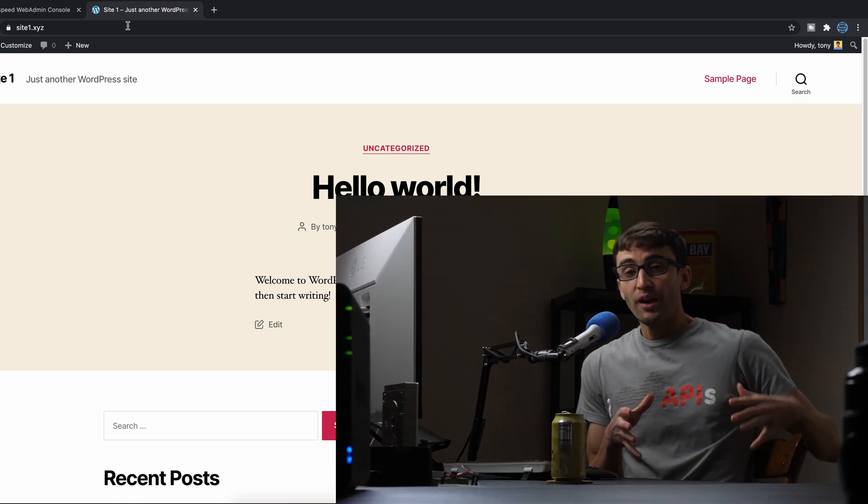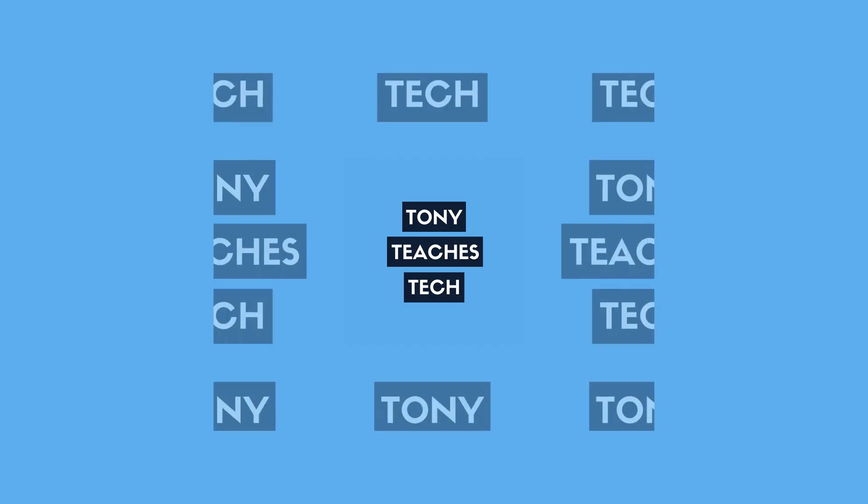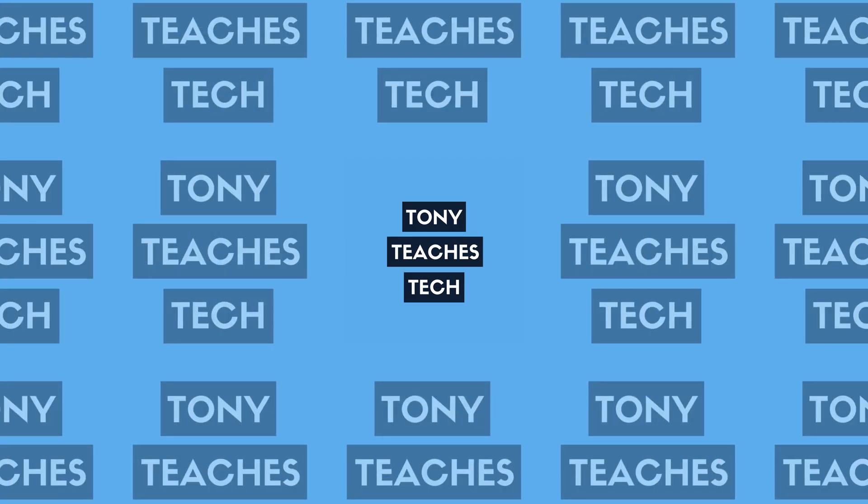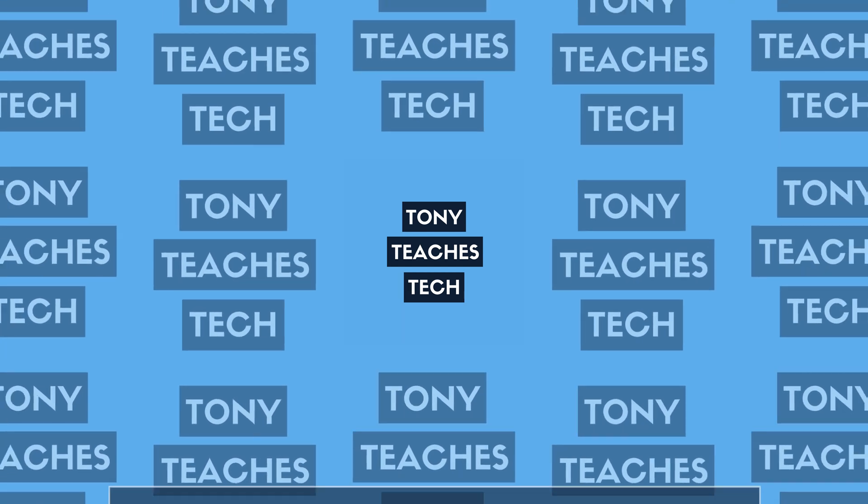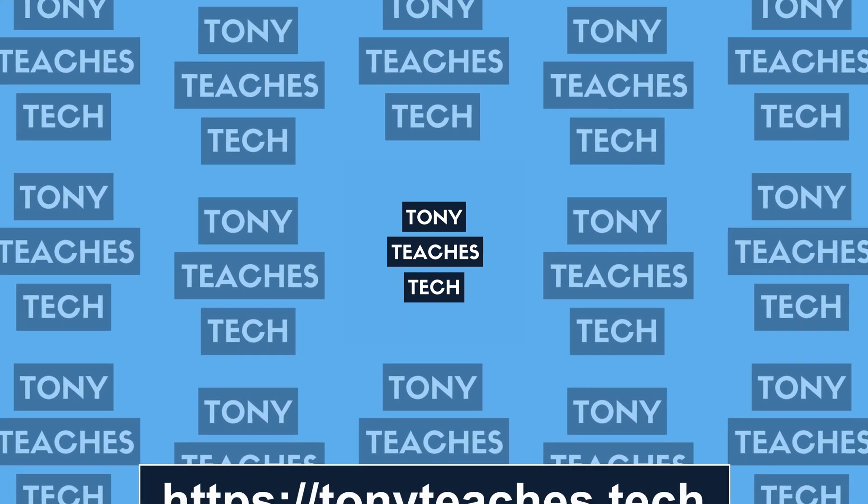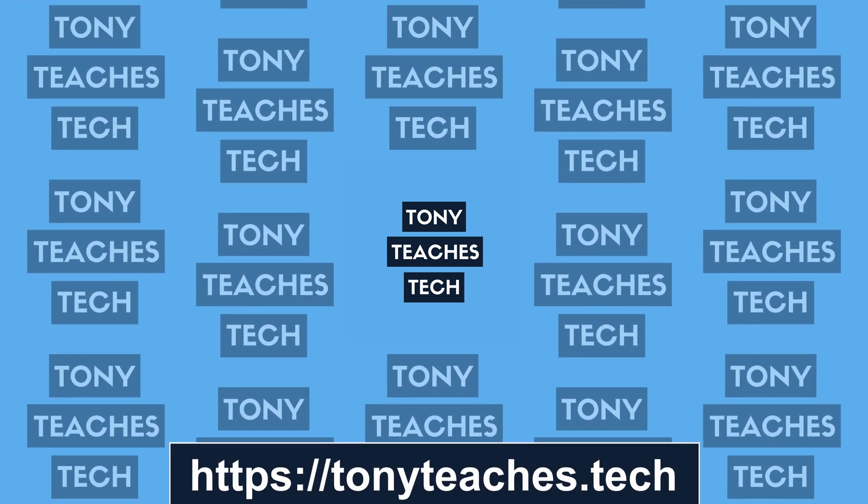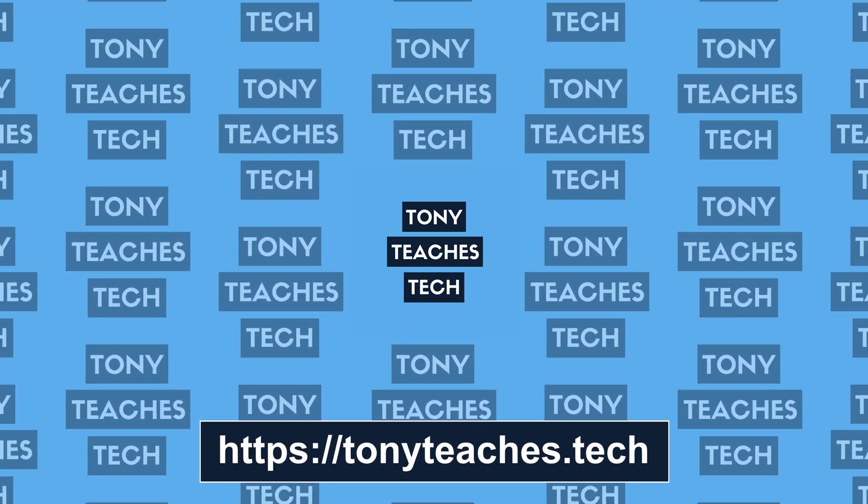So that's how you install an SSL certificate with Let's Encrypt on an OpenLightSpeed server. Let me know if you have any questions in the comments below. I'll be more than happy to help you out. And if you want to see some other videos about OpenLightSpeed configuration options and all that stuff, check out one of these videos over here and subscribe to this channel. If you do, I'll see you in the next one.